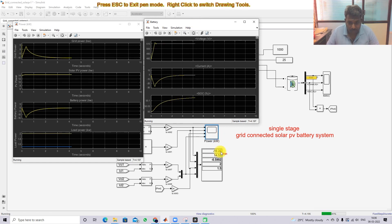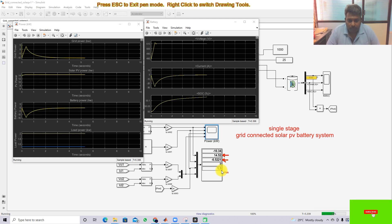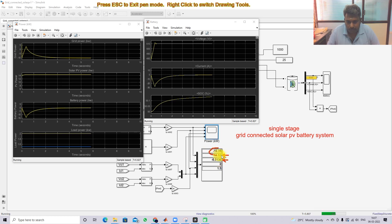The grid power is around −10 kW, solar power is around 14.52 kW, battery power is around −0.5 kW, and load power is 2 + 1.5 = 3.5 kW total. The solar PV charges the battery and supplies the load; the remaining power is fed to the grid. This is the working of the model under 1000 W/m².